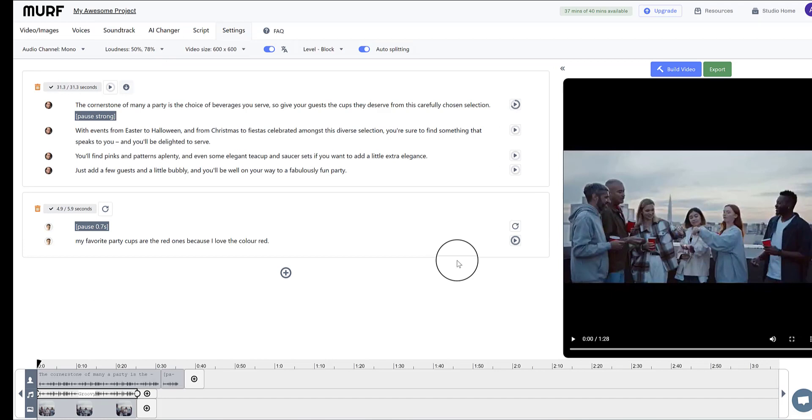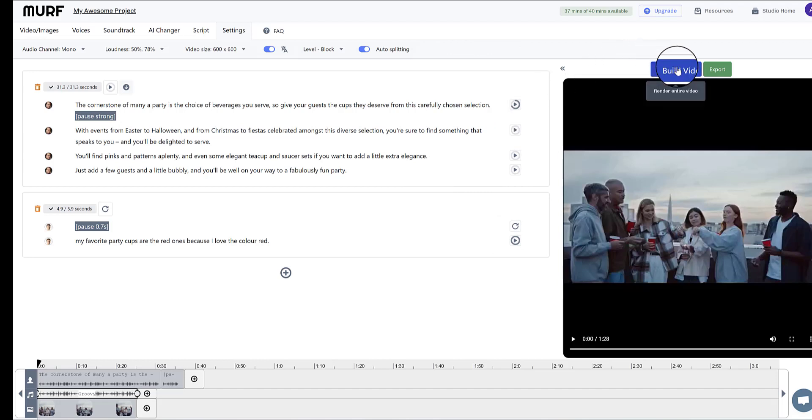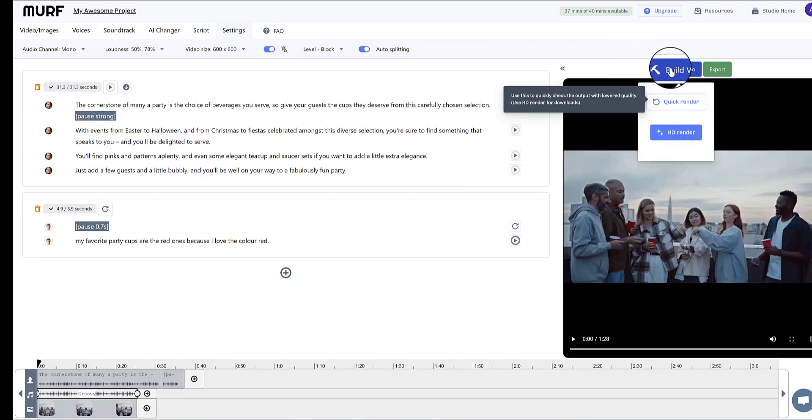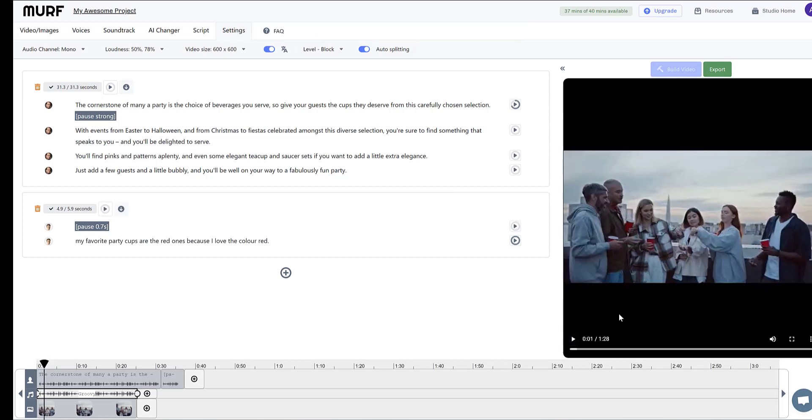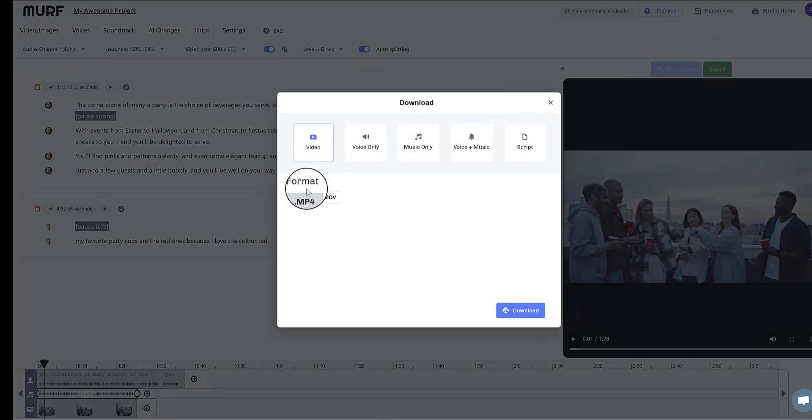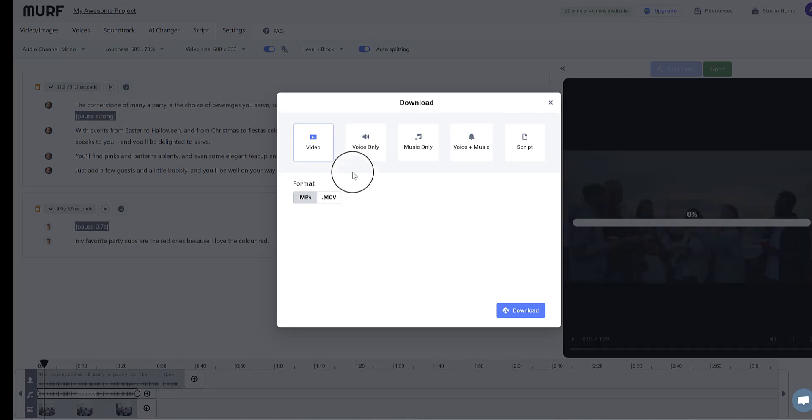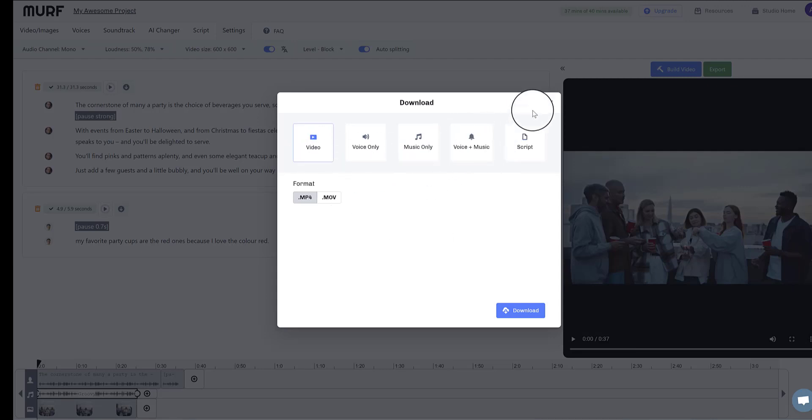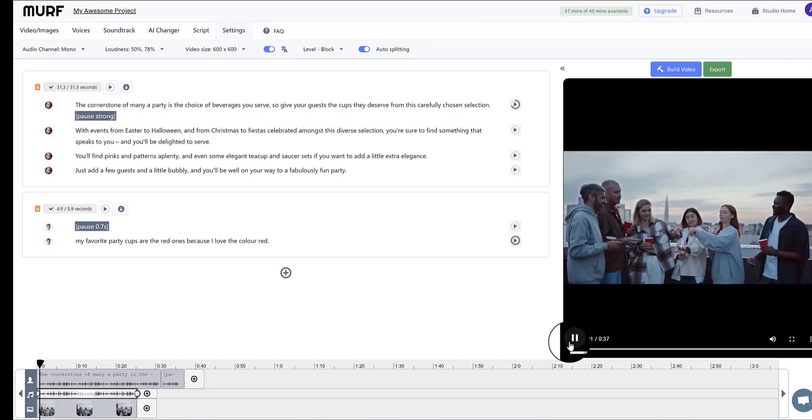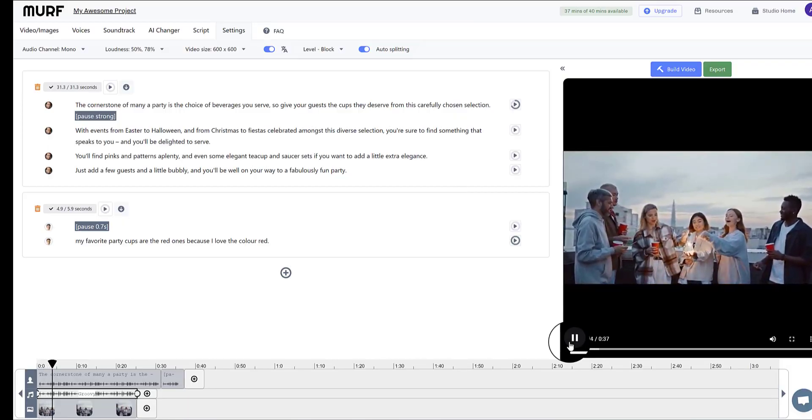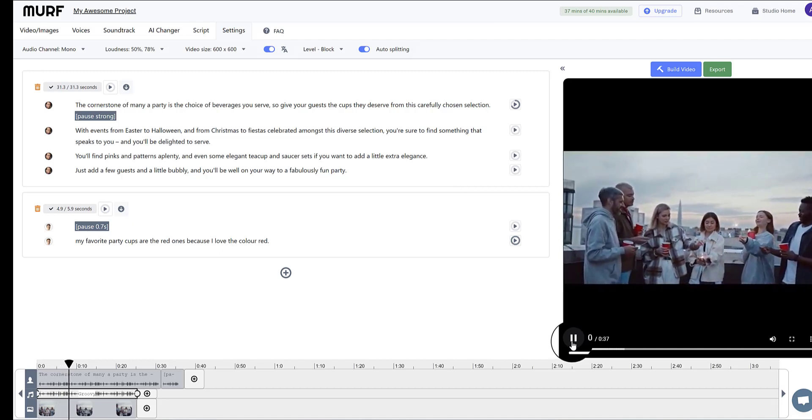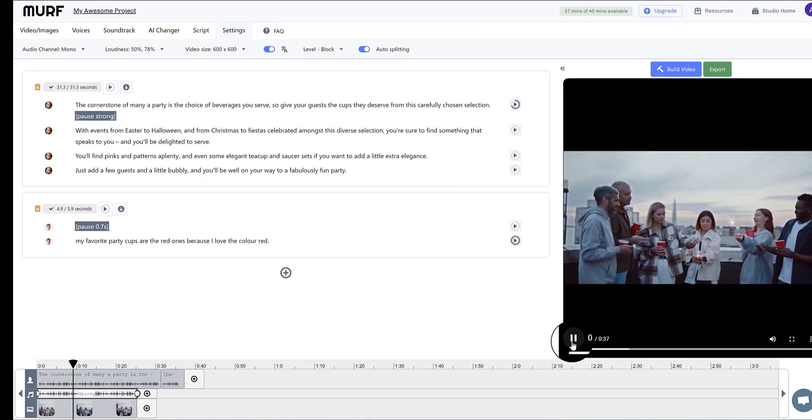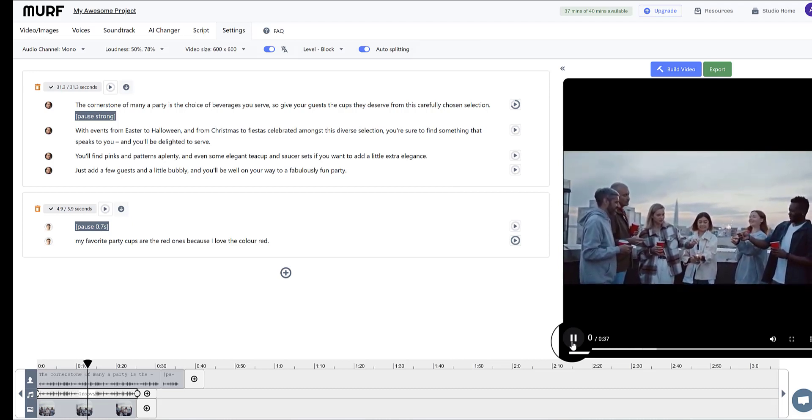So when you've converted all your text into AI voiceover, and you're ready to export or download the video, what you can do here, first of all, if you click build videos, you can quick render it. And that will allow you to preview it without building the whole video first. But when you're ready, you can export the video as an MP4 or a MOV. You can choose the voice only, music only, the voice and the music, and download the script if you so wish. The cornerstone of many a party is the choice of beverages you serve. So give your guests the cups they deserve from this carefully chosen selection. With events from Easter to Halloween, and from Christmas to Fiesta celebrated amongst this diverse selection.